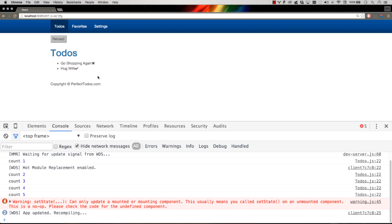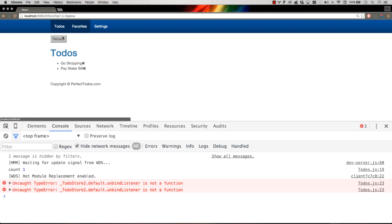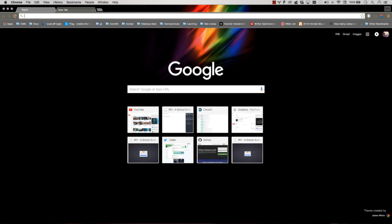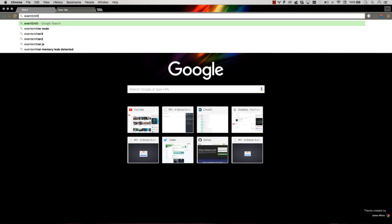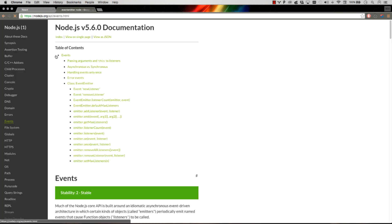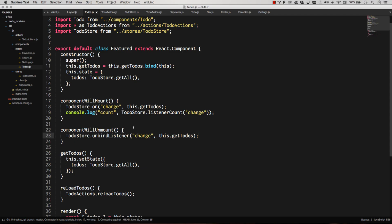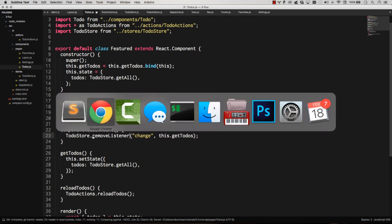Let's go ahead and check that out. Let's remove. Yep. Unbind listener is not the function. I always forget that. Go to event emitter node. Find out what that is. Remove listener. Goodness. It's the thing you do once every month. So there we go.